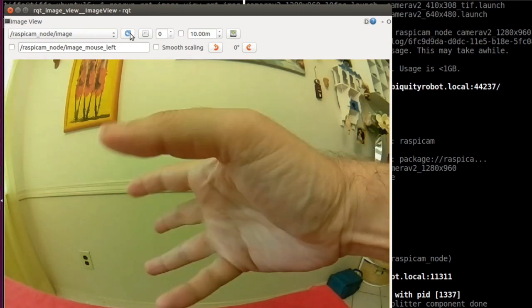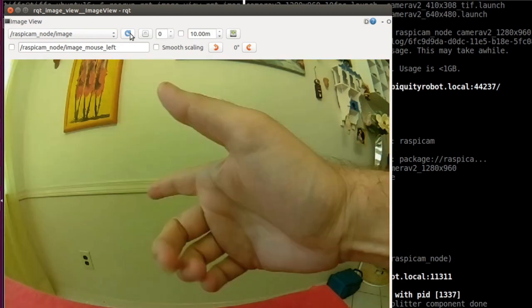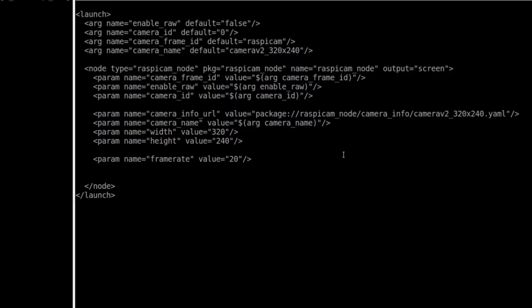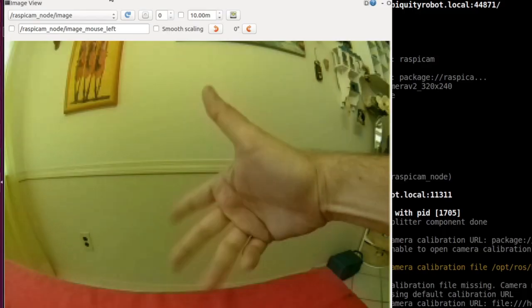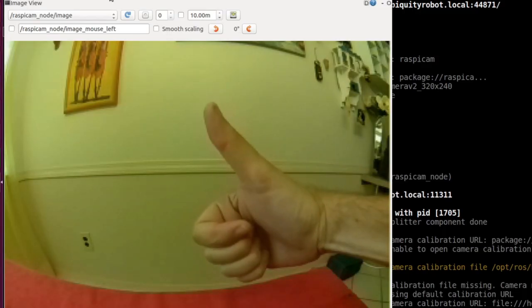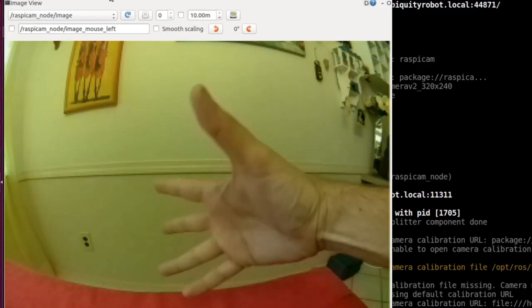For that we need to stream the video at a much lower resolution. I modified the default launch file as you see over here to stream at 320x240 and started again. Now the frame rate looks high enough for our project.